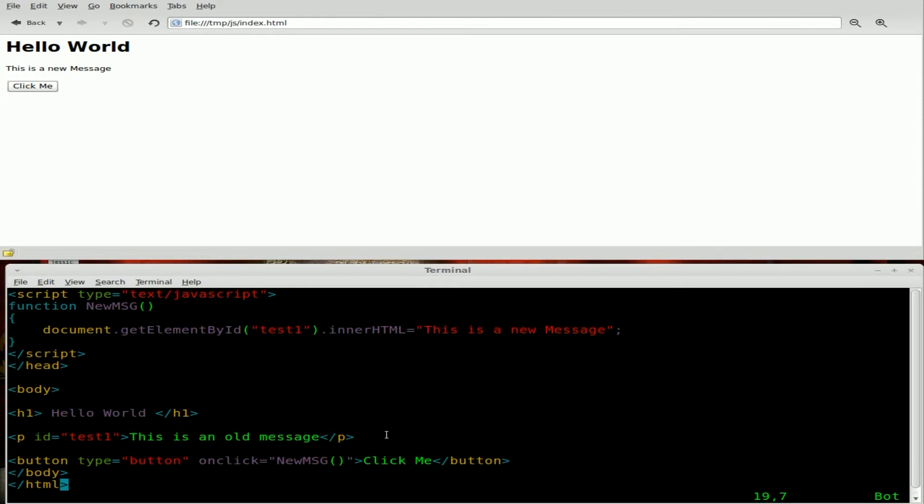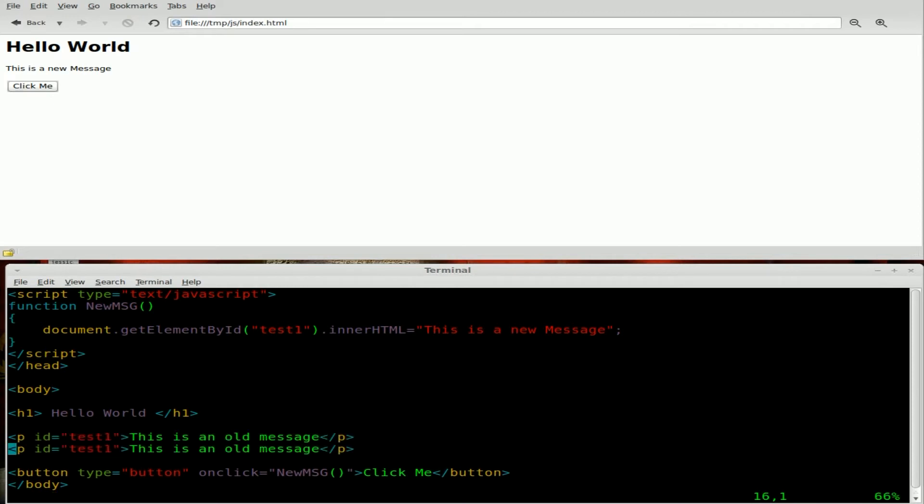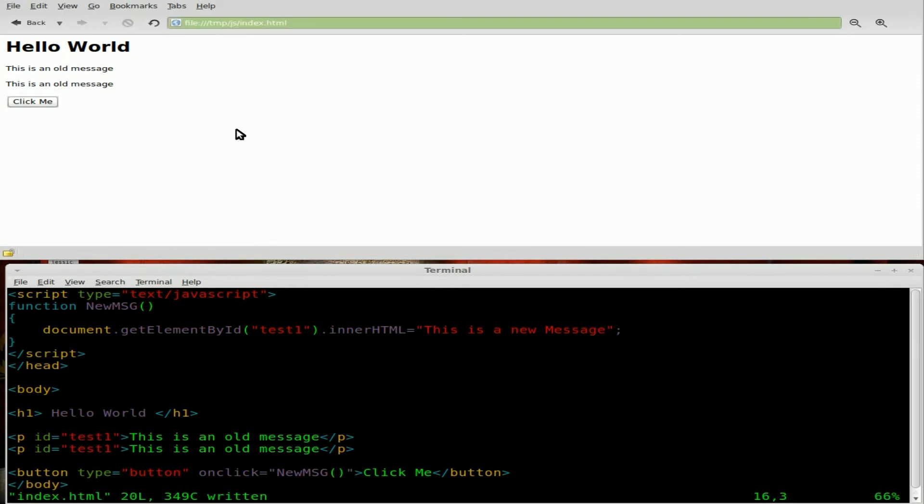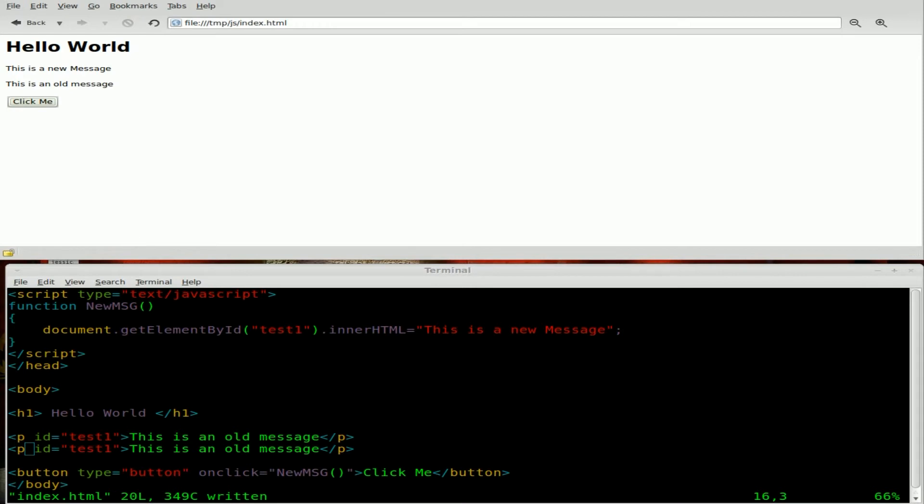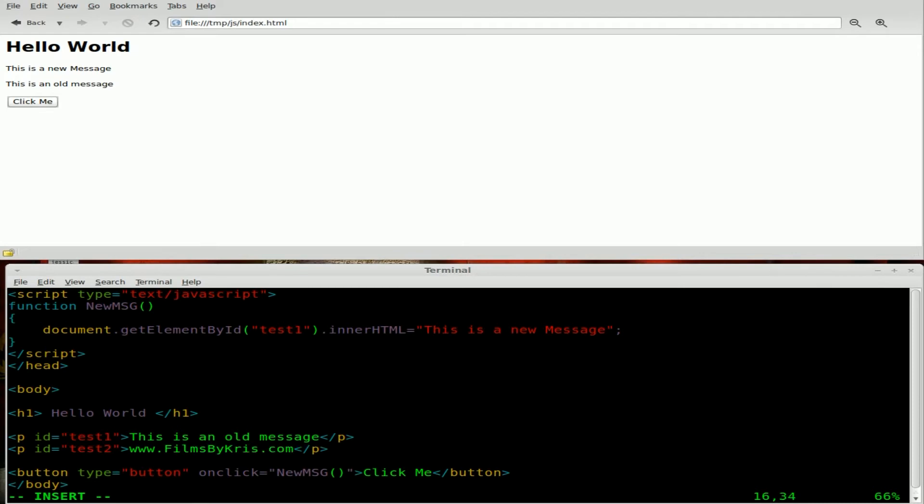Let's do one more real quick here. What we'll do is I'm just going to quickly copy and paste. So now we have two paragraphs right there. Real quick, let's save that. When it refreshes up here, you can see this is an old message and this is an old message. What we're going to do here is we're going to change this ID to test two. And we'll just put in some text here. www.filmsbychris.com.